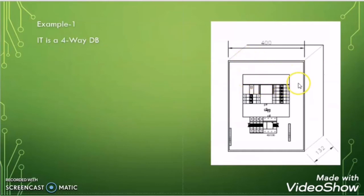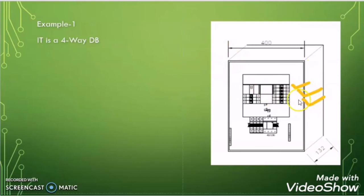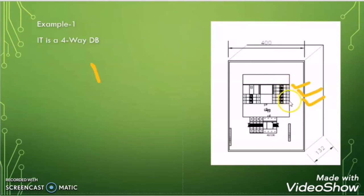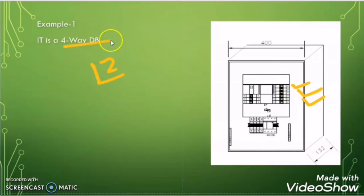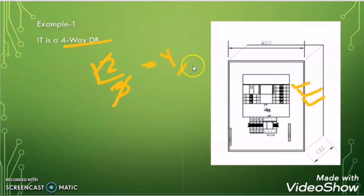Here I have taken a way type FDB final distribution board. It is way type because all the breakers are assembled in a vertical manner. To understand which way it is — 4 way, 6 way, 8 way, or 12 way — we count the number of breakers. Counting gives 12 breakers total. To find the number of ways, we divide by 3, giving 4. So this is a 4 way breaker.